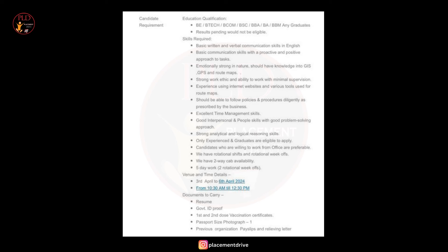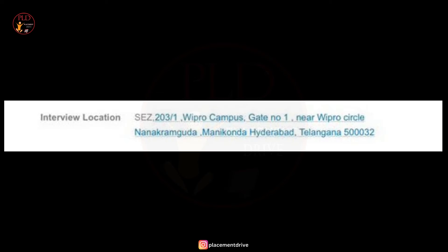The documents you need to carry are resume, government ID proof, first and second dose vaccination certificate, passport size photograph, previous organization pay slip and relieving letter. Now let's see the interview location.